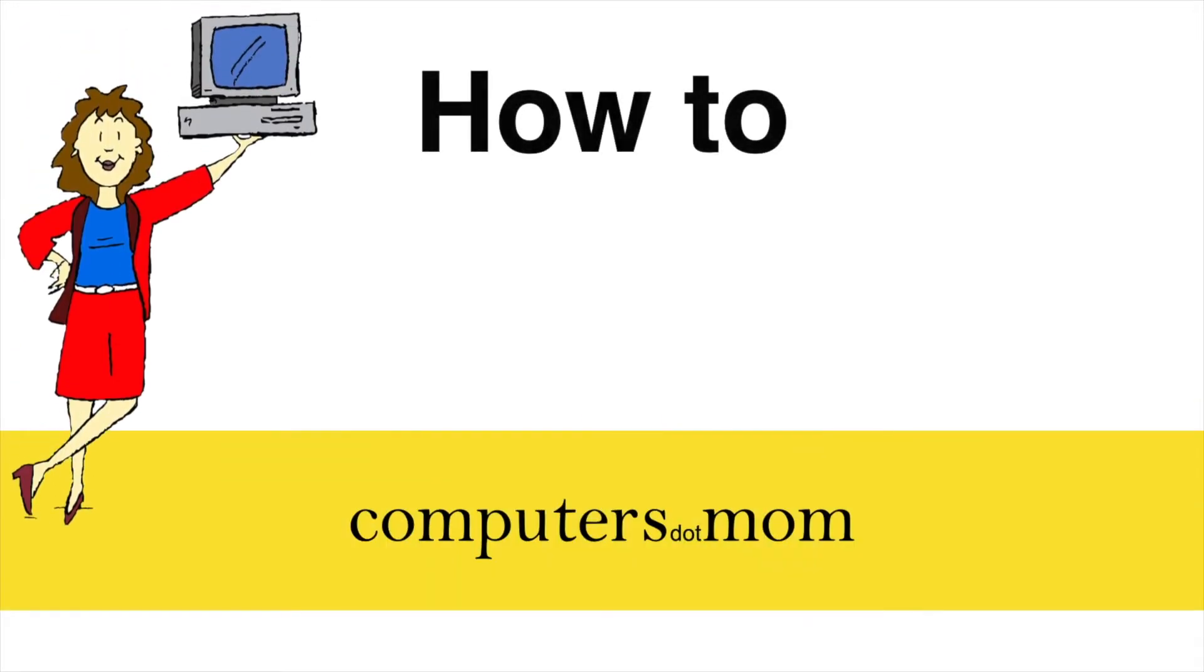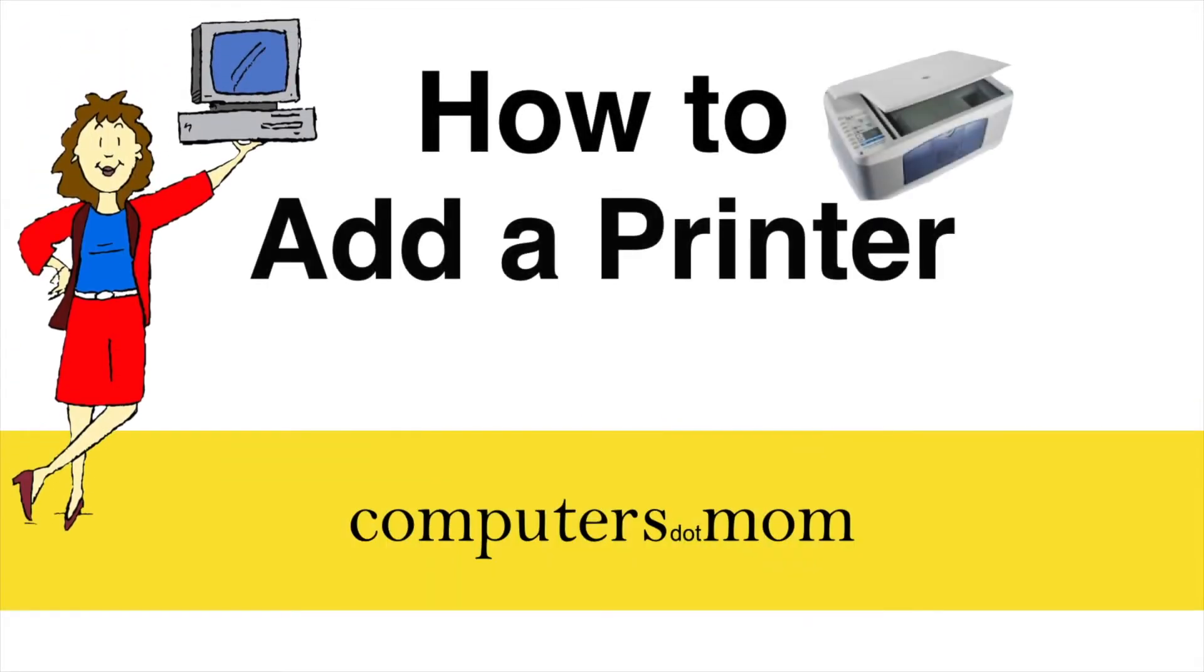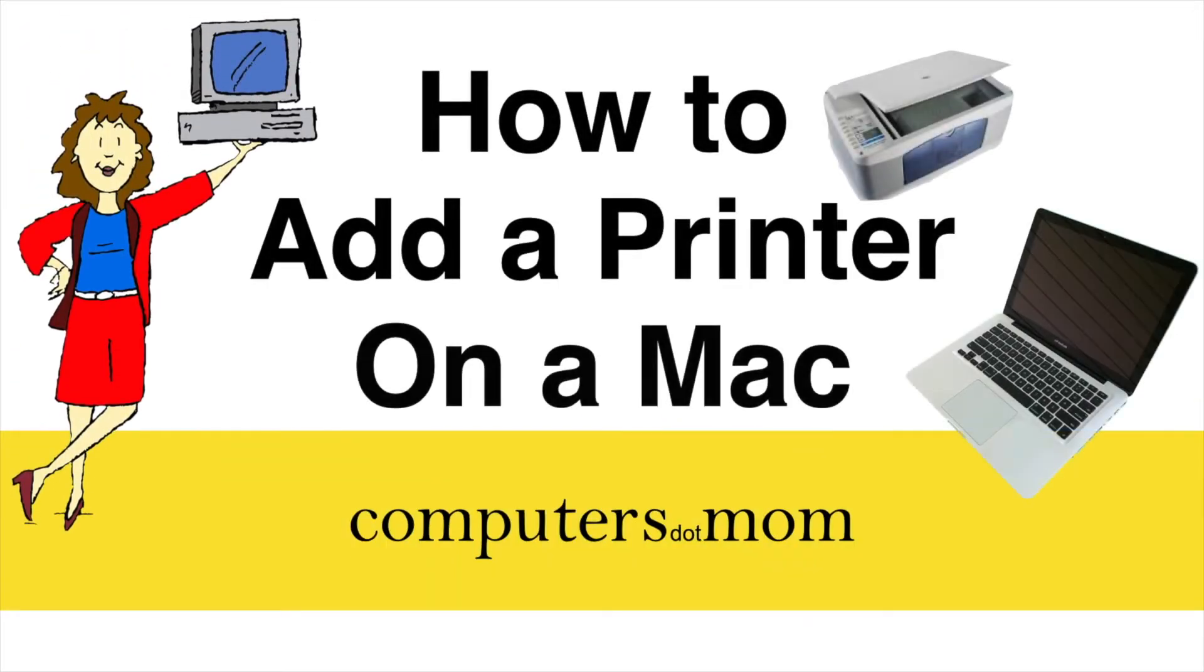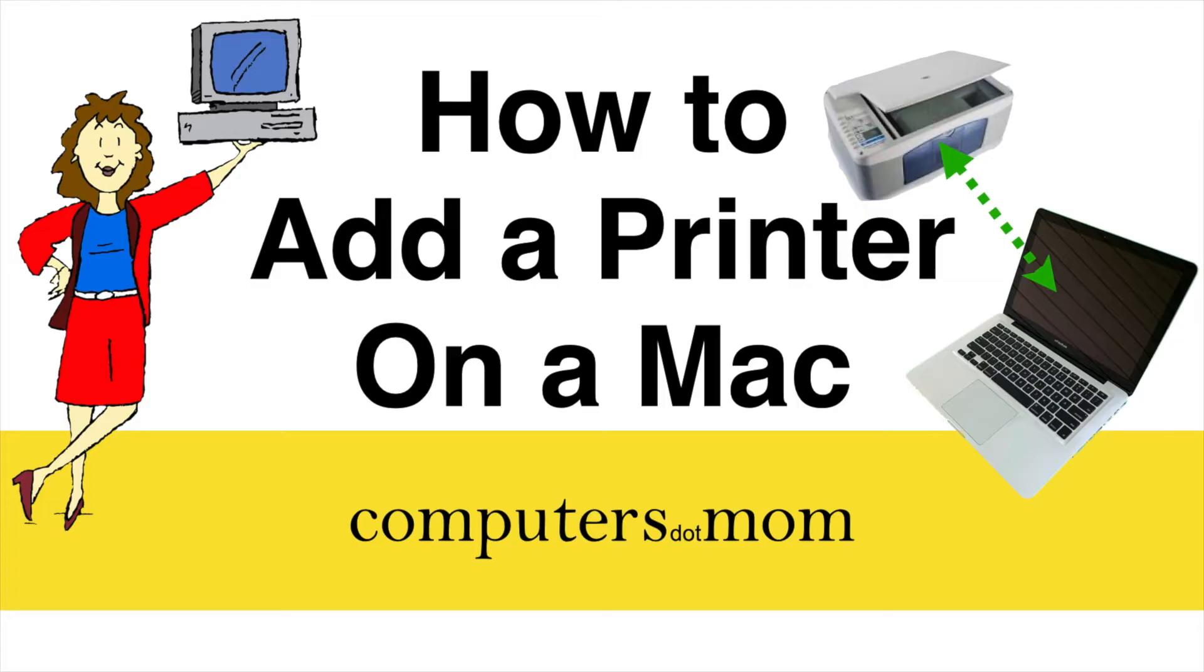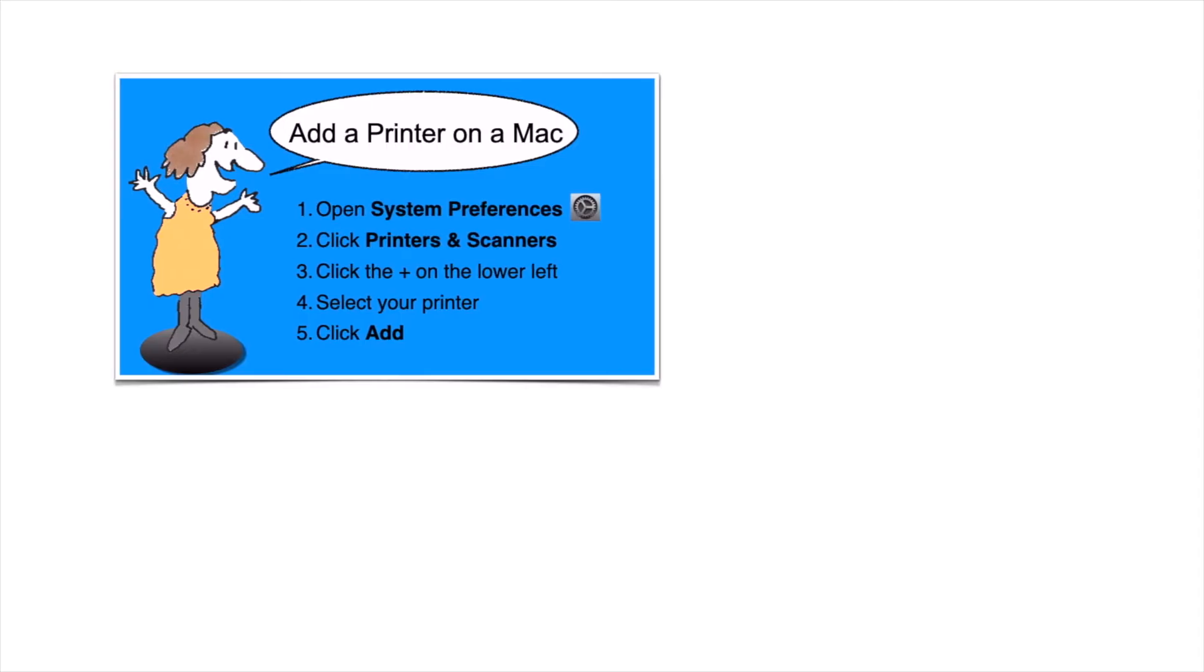Hey, it's Allison from Computers.Mom here to show you how to add a printer on a Mac. You won't believe how fast and easy it is. We're going to walk through the steps and you'll find a handy one-page summary near the end of this video.